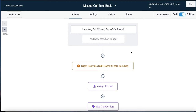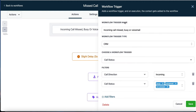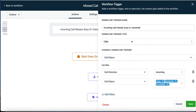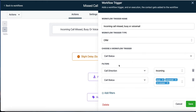In this case, we want to react to people calling our Follow-up Spark phone number. We want to respond if the call is incoming and missed, busy, or goes to voicemail. So if I click on this trigger, it reiterates that if anybody calls in and it's a missed call, busy, or hits voicemail, this workflow is going to activate.